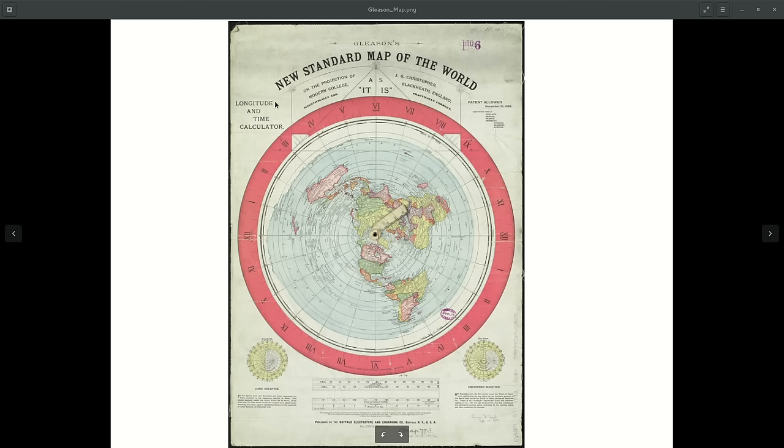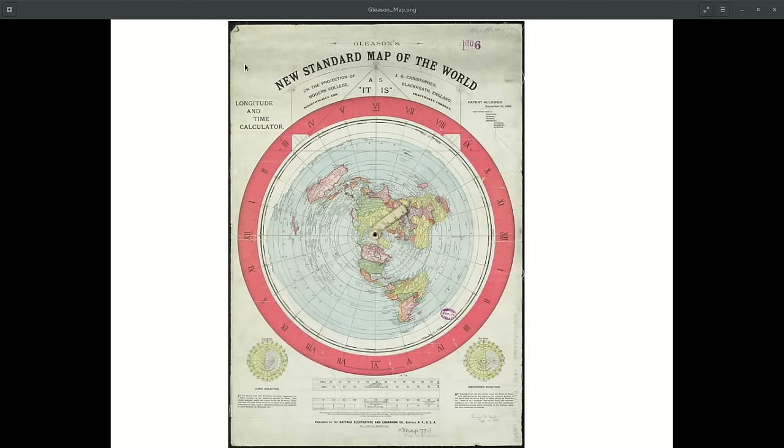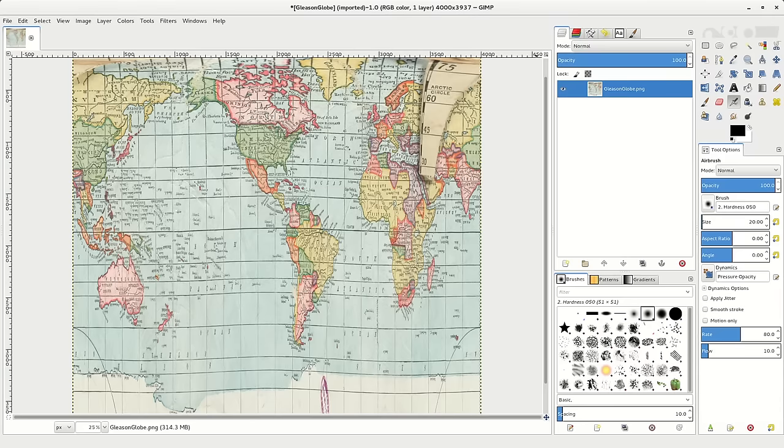One thing I didn't notice before was the little triangle that was folded over here on the corner. In my previous videos, you saw how I was able to take that image and convert it into the Mercator projection.